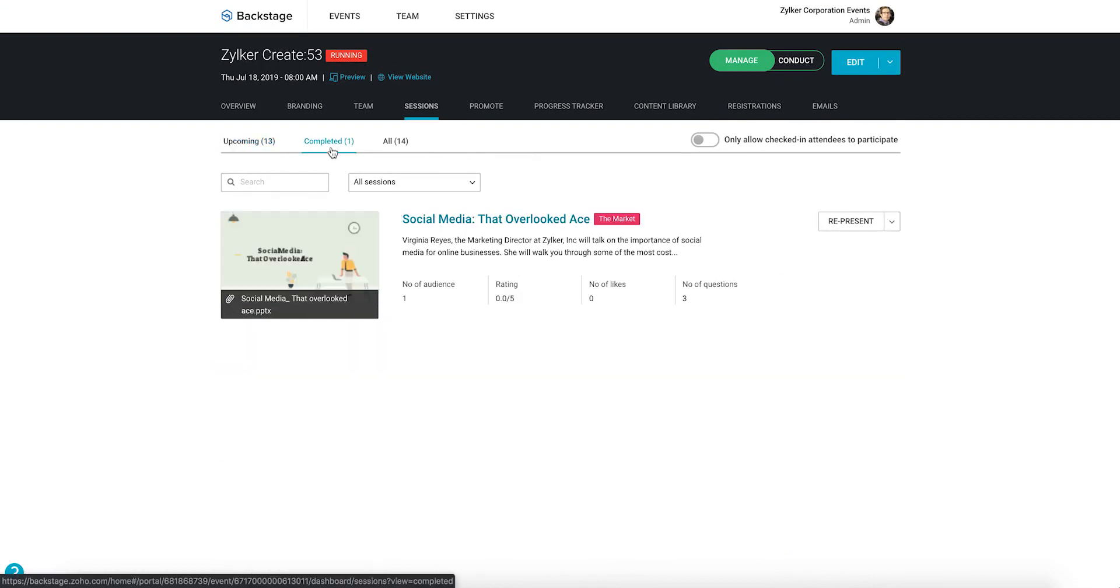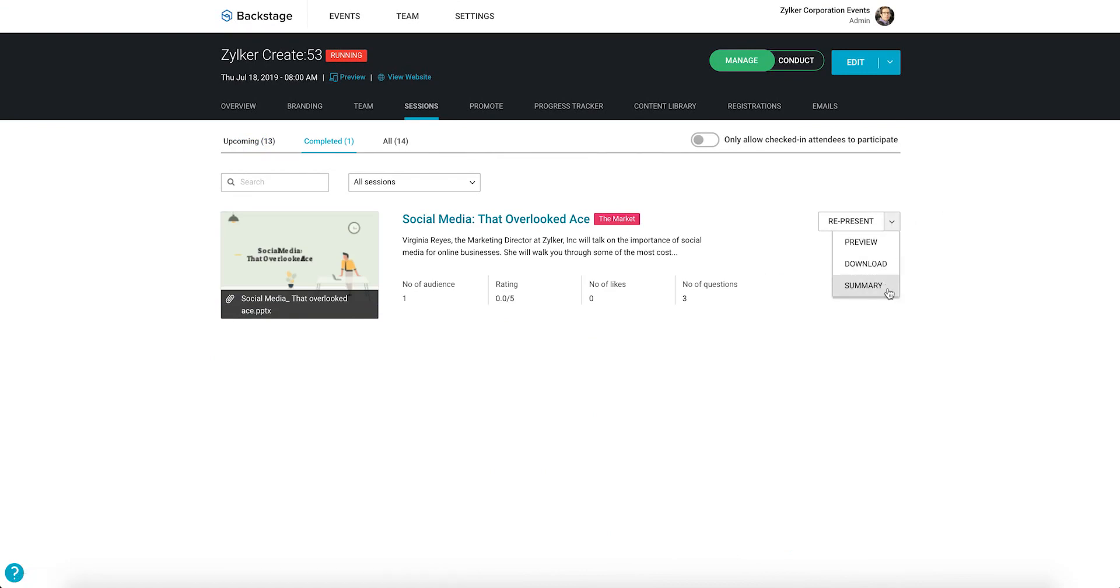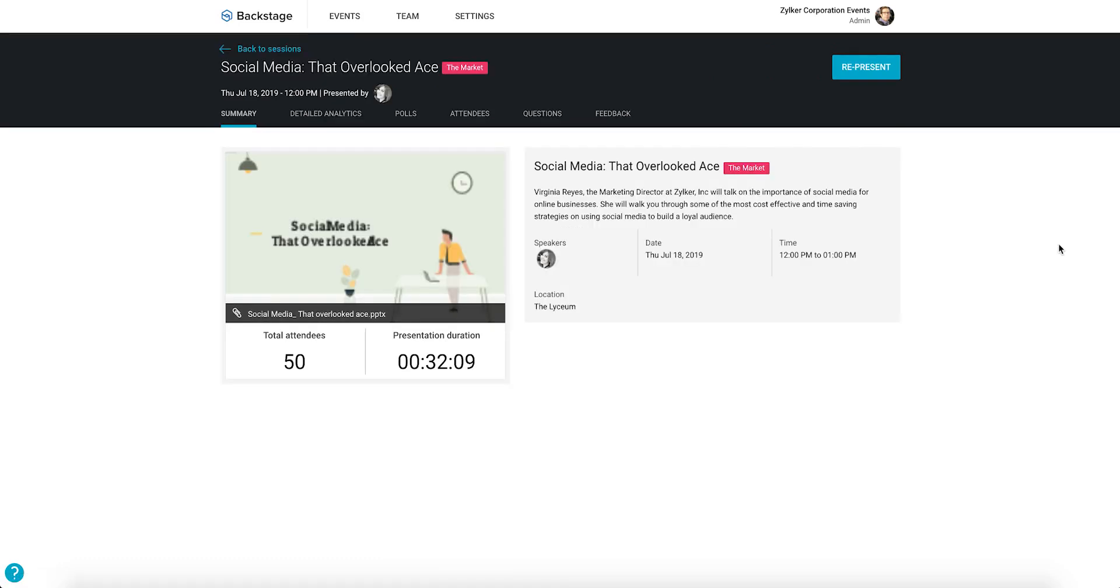View more details about a session at any time by selecting the Summary option from its drop-down menu. Make your session effective by adding a presentation that highlights key points of the spoken topic.